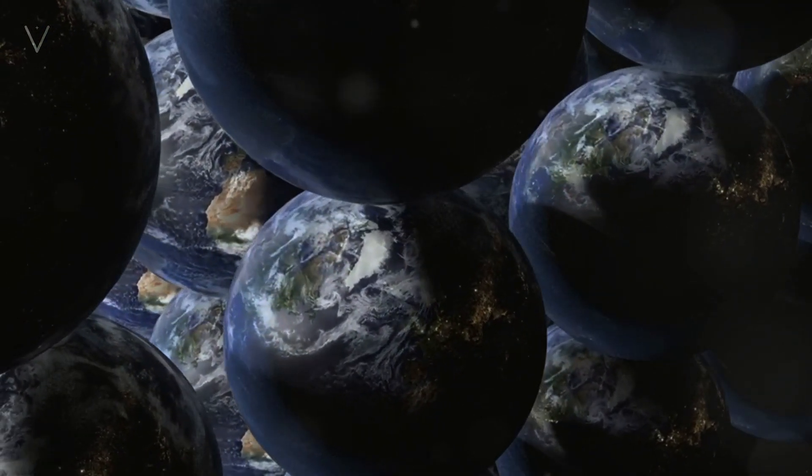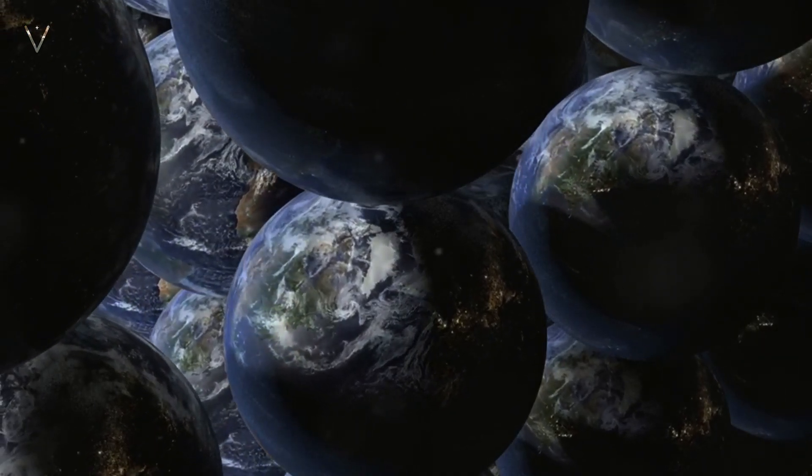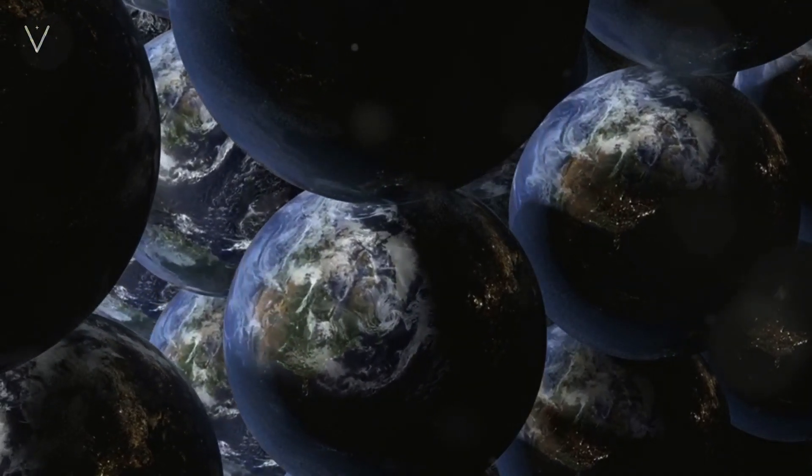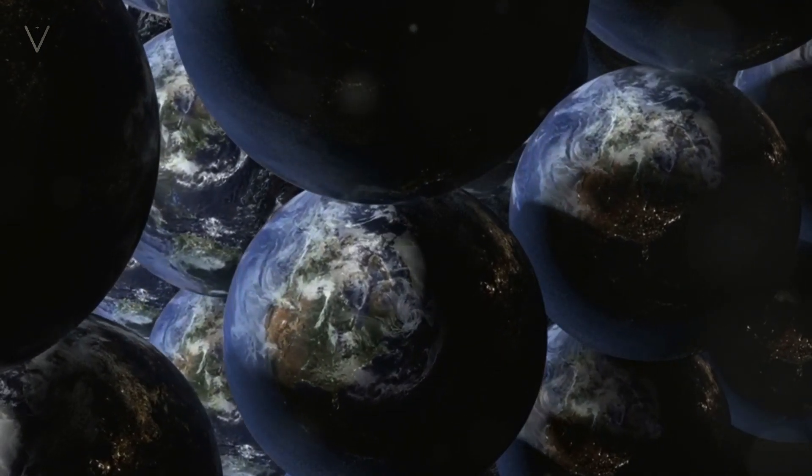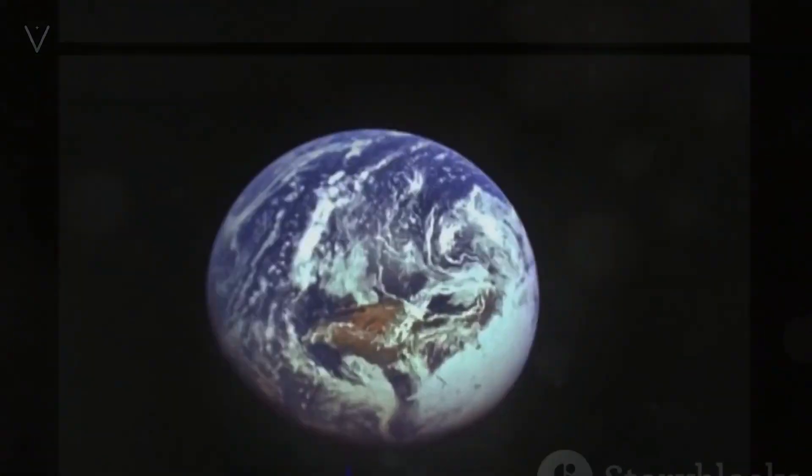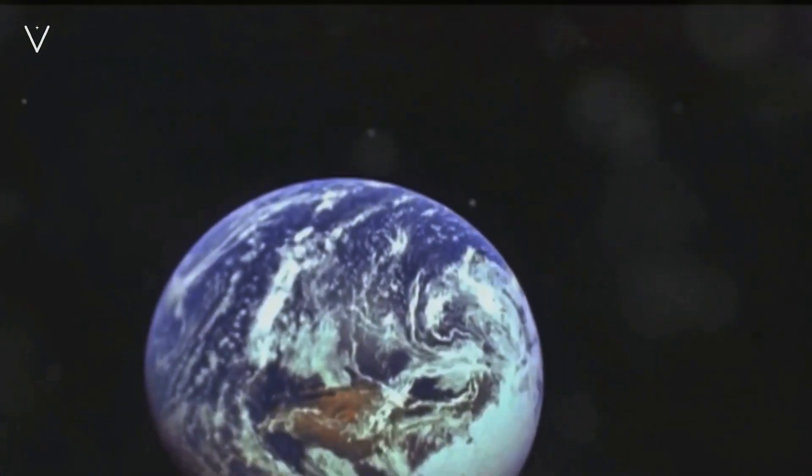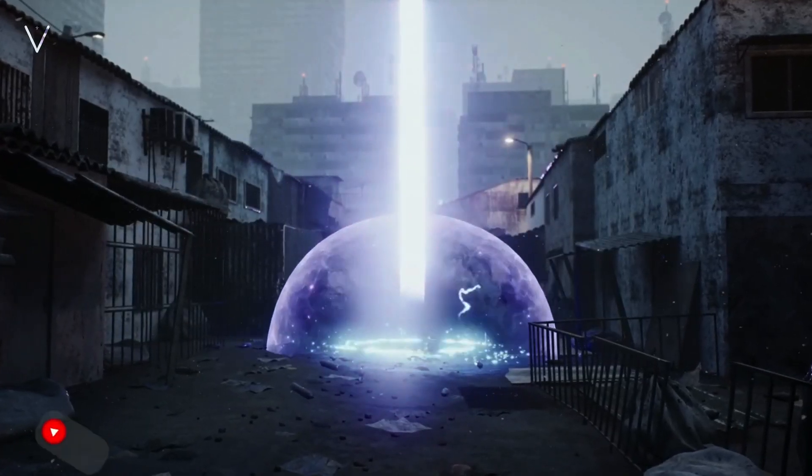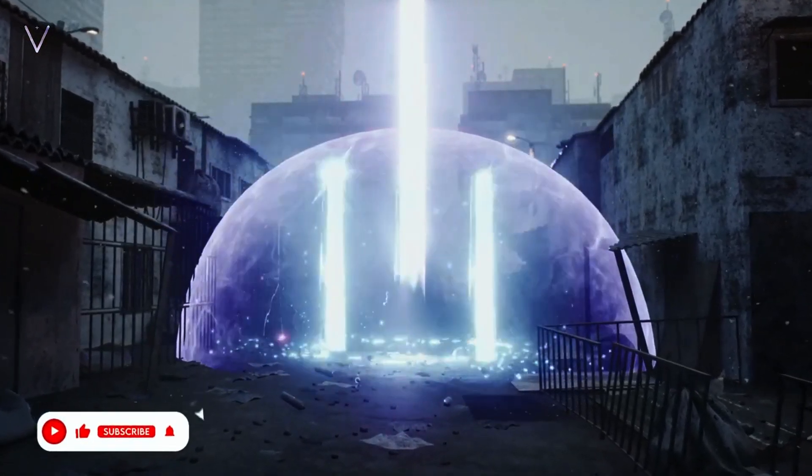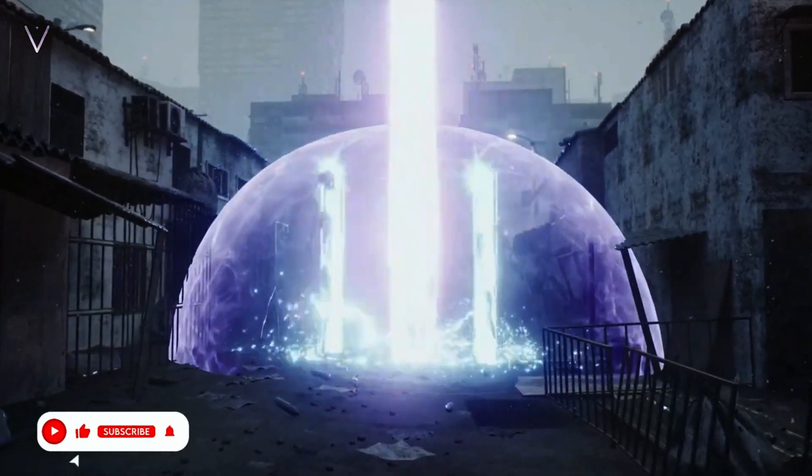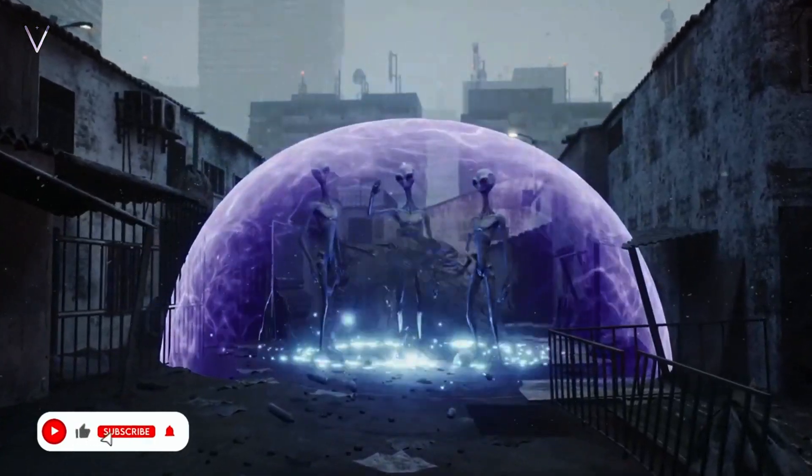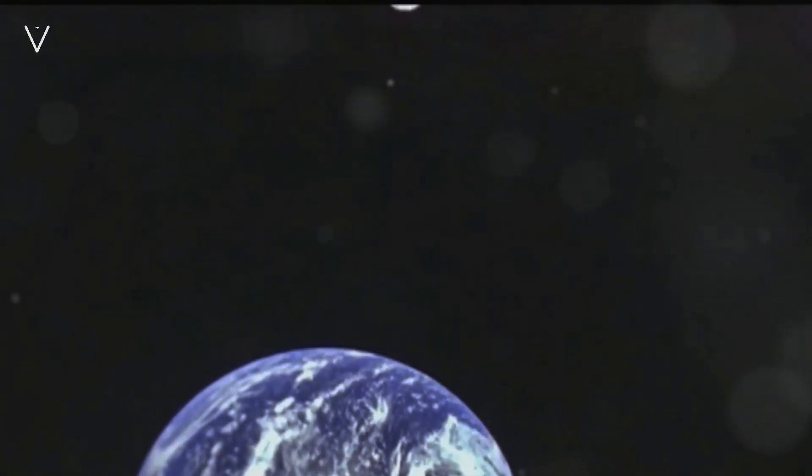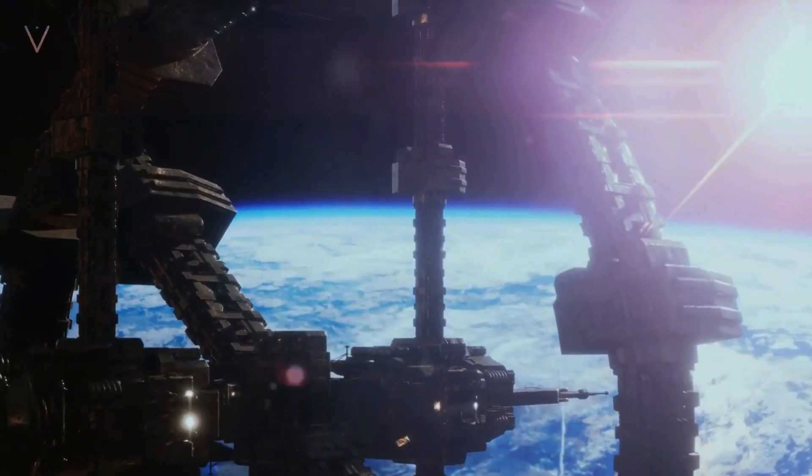However, when we look at the Kardashev scale, we get a different perspective. Our achievements, as impressive as they might seem, don't even place us at Type I. We're somewhere around 0.7 on this scale. Surprising, isn't it? Let's break it down.